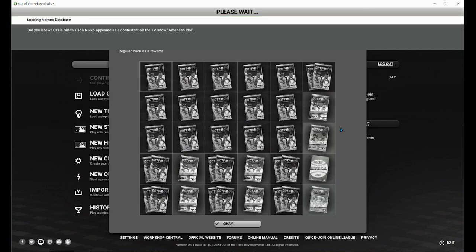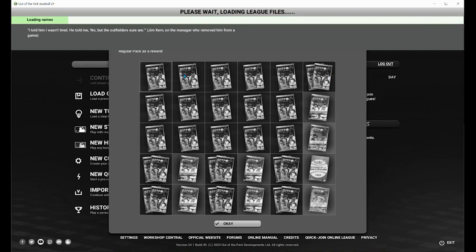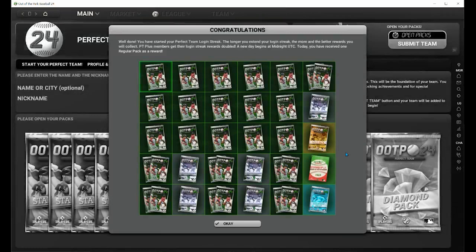Playing Perfect Team is fairly simple, but there is a little bit of a learning curve that you're going to have to go through — and that's what this video is intended for. When you log in, the first thing you're going to see is your login bonus rewards. Every day, you will get a bonus reward pack or two for logging into your Perfect Team account. If you miss a day, don't worry — you'll just pick up wherever you left off. This is an easy way to get free packs from OOTP simply for logging in, all the way down to the diamond pack, which is the most valuable card pack you can receive for your login bonuses.